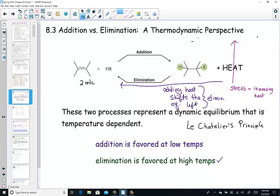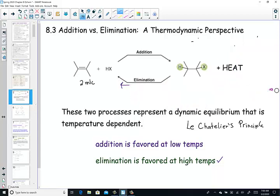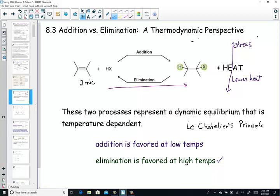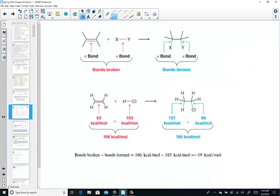What about decreasing the heat? The stress is lowering heat. Le Chatelier says the opposite of less heat is more heat, so your reaction will push to the right to create more heat. Lowering heat favors the forward direction — which is addition. So just remember: addition is exothermic, and we can predict high and low temperatures. Let's verify that breaking a pi bond and forming sigma bonds is truly an exothermic process.